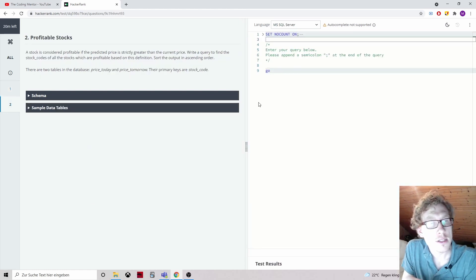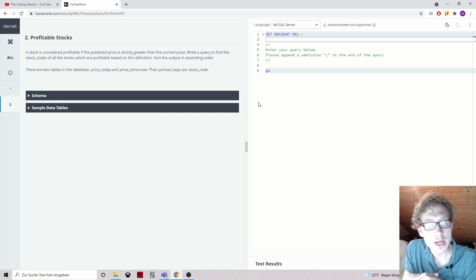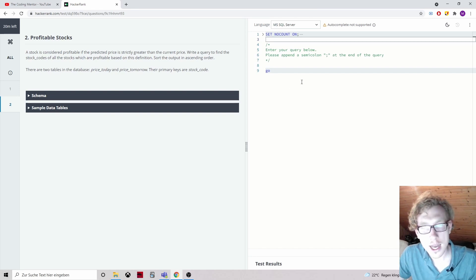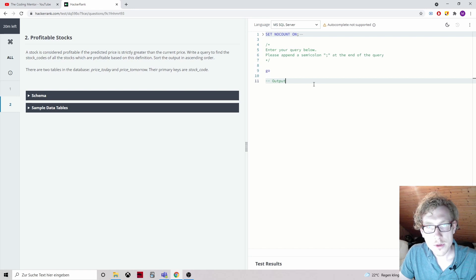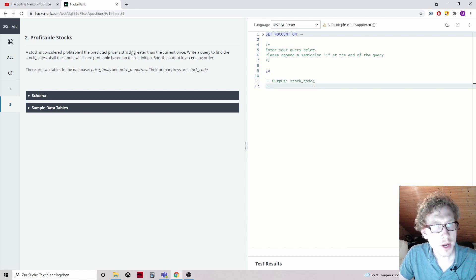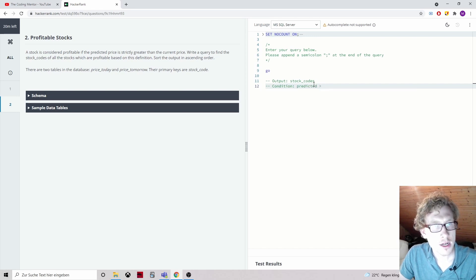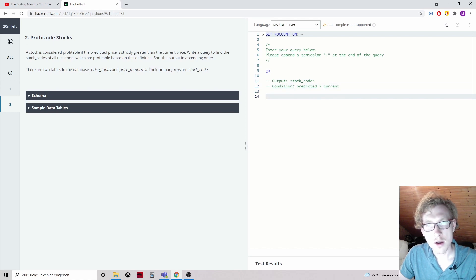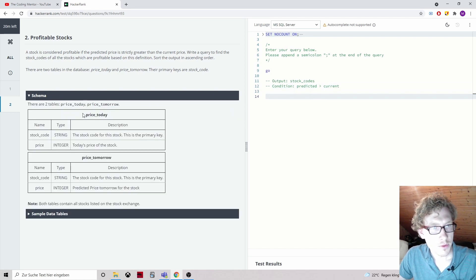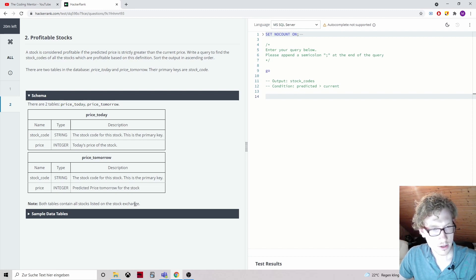The next question: Profitable Stocks. A stock is considered profitable if the predicted price is strictly greater than the current price. Write a query to find the stock codes of all the stocks which are profitable based on this definition. Sort the output in ascending order. So the output should be stock codes, with the condition that the predicted price is strictly greater than the current price.